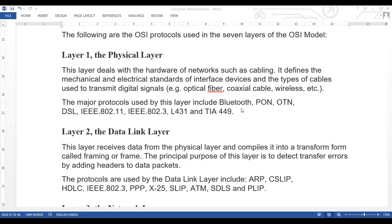Bluetooth is well known to us all. DSL uses the telephone line. IEEE 802.11 covers types like 802.11b and 802.11n — different types of protocols. IEEE 802.11 is used for Wi-Fi, and with it we also have two types of bands: single band and dual band, with single channel and dual channel variations.